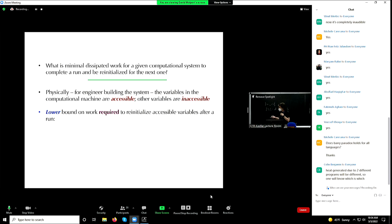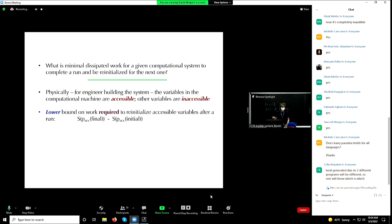So, what is a lower bound on the work required to reinitialize the accessible variables after a run? Based on the generalized Landauer bound, since we're going from the final state back to the initial state, this change in entropy is the minimal amount of work that would be required by the engineer to reinitialize the DFA.